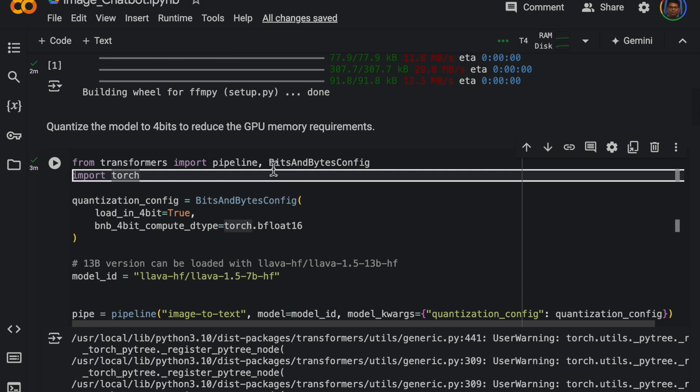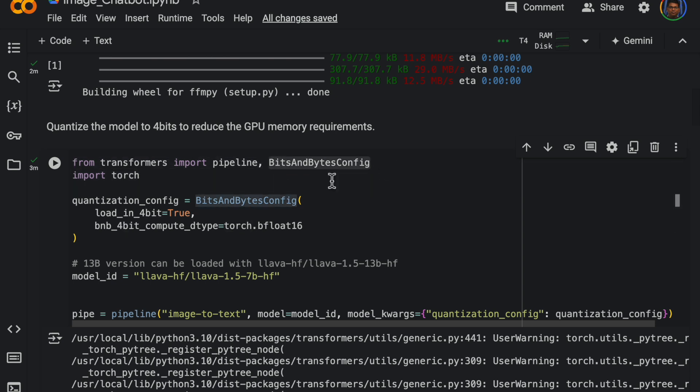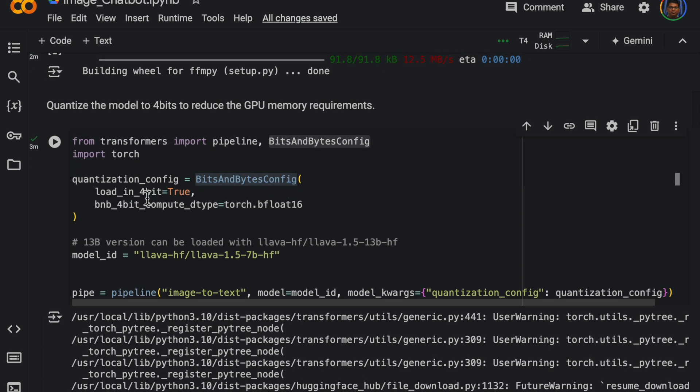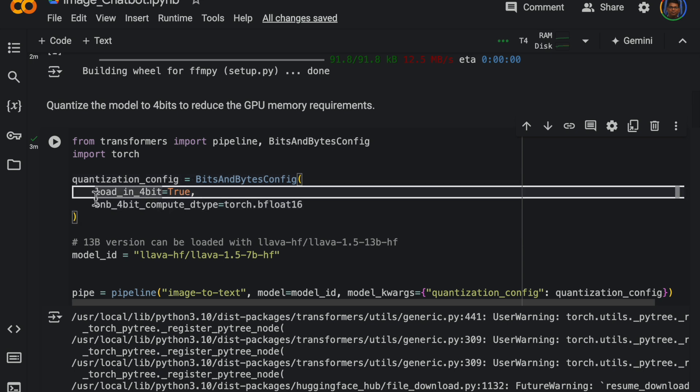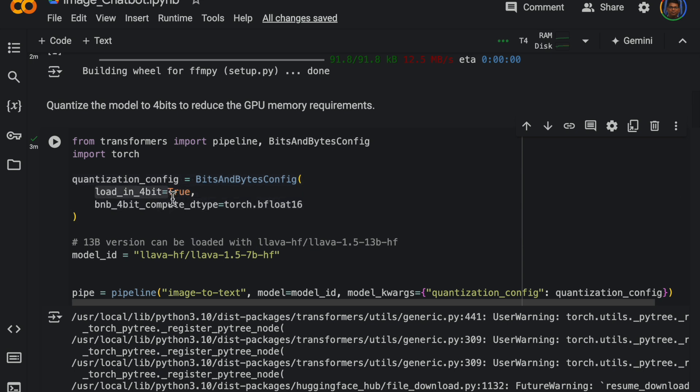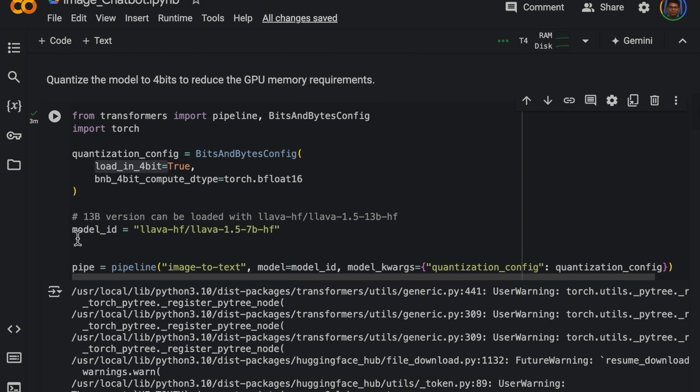And bits and bytes config. So this is our quantization config. The important thing is here we say loading this four bit true. And the model we are going to use as I mentioned is this LLaVA Hugging Face.